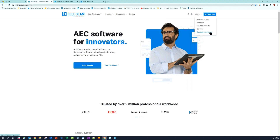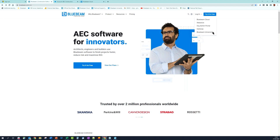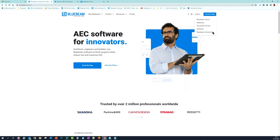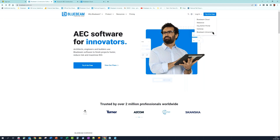Once you switch to subscription, you also get access to Bluebeam University. Bluebeam University offers formal, self-paced training and is normally a £200-plus per user cost. But once you switch to subscription, you'll have access included — it's a big plus to help you get the most out of the software.